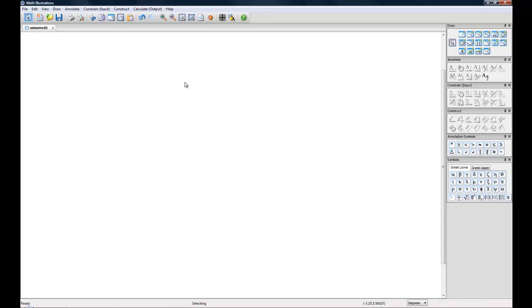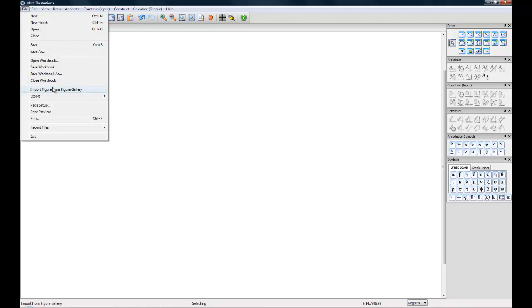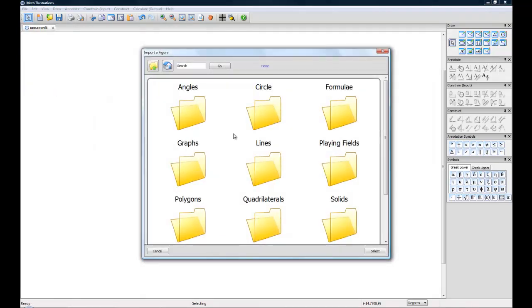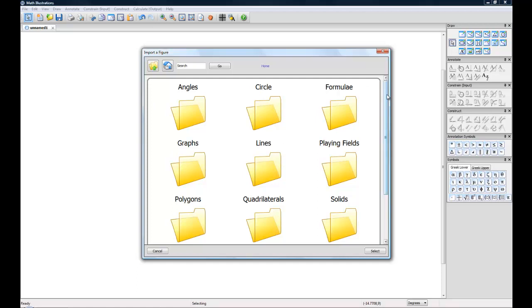To get a figure from the figure gallery you can go up to file import figure and it will come up with this nice gallery and labels of all the things you can import.